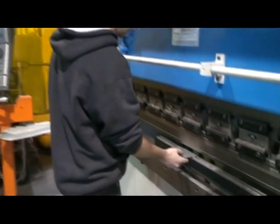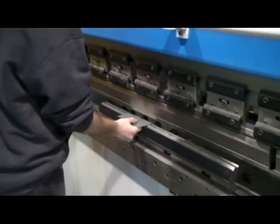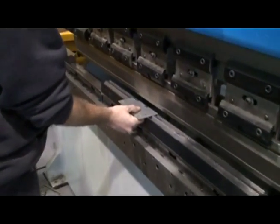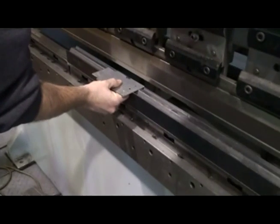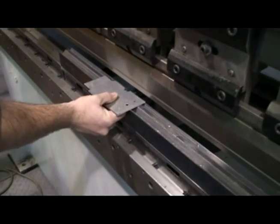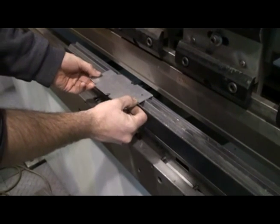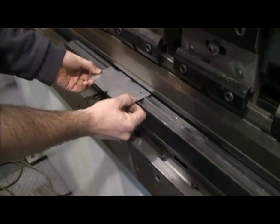Jeremy on the CNC press brake. He's going to bend up a new bracket for the radiator.